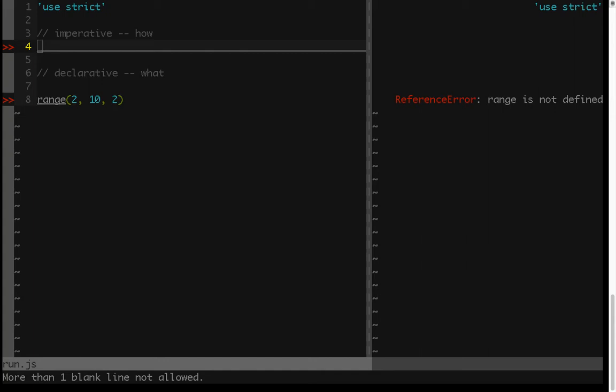Welcome back, everybody. In this video, I'm giving another quick example of how you can solve something using an imperative and a declarative solution to the exact same problem.